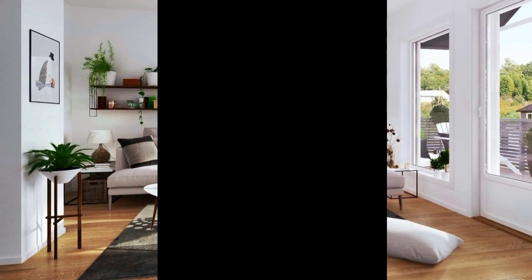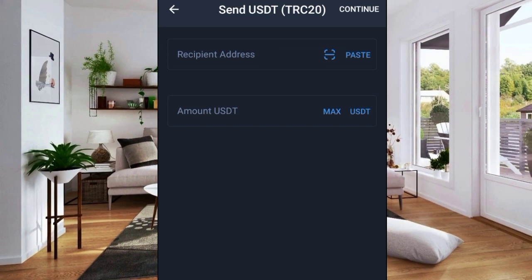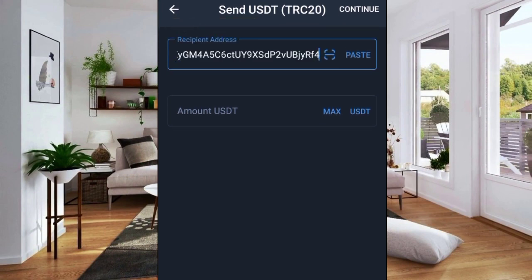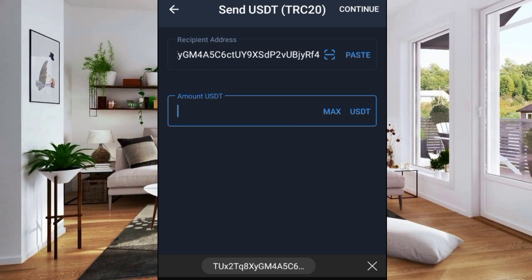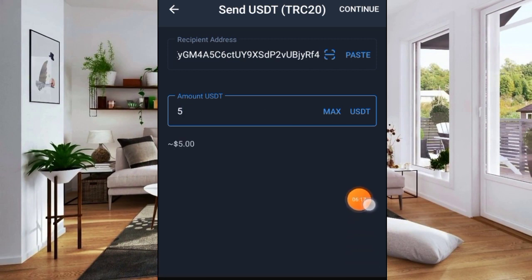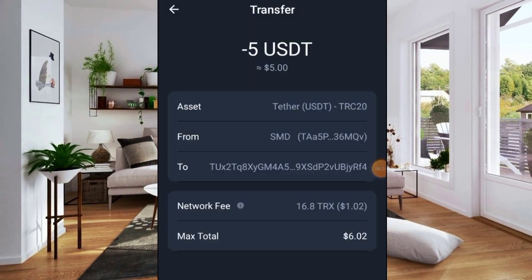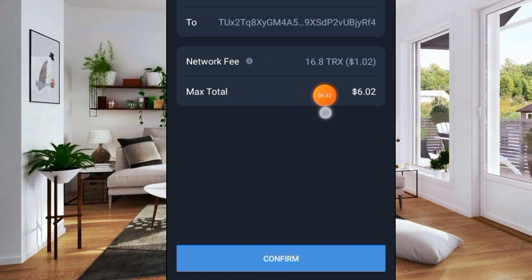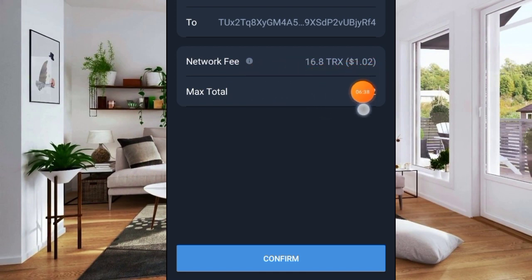Paste the address you've copied — ensure you're using a TRC20 address. Long press or click to paste it. The amount I want to send is 5 USDT. Go ahead and click Continue. Let's see if that error message will appear — no, it has disappeared! That's because we made a deposit of TRX to this wallet. The network fee now is 16.8 TRX, which is about $1.02.